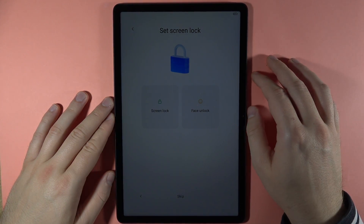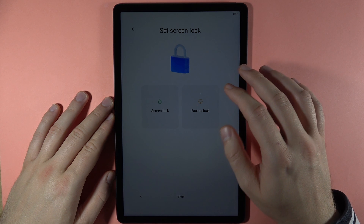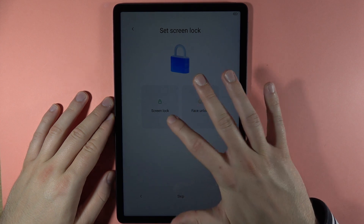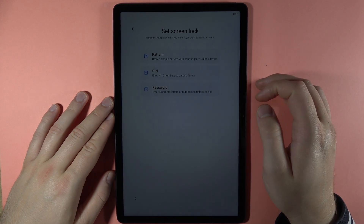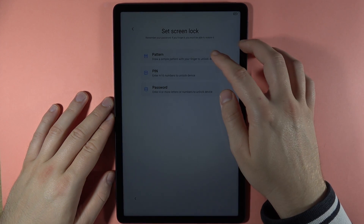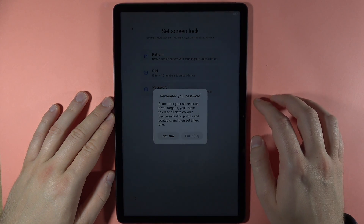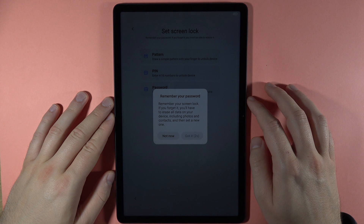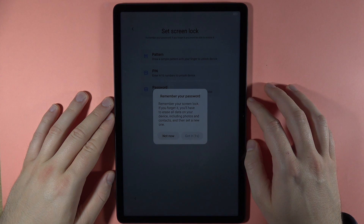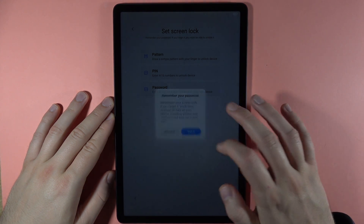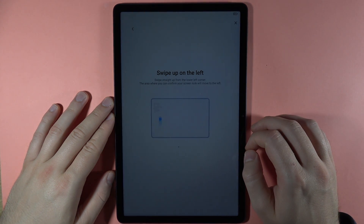After tapping accept, some apps will automatically be installed on our device. Now we are able to set the screen lock — I'm going to pick this option and set a simple pattern. We have to remember our pattern and then click 'Got it'.